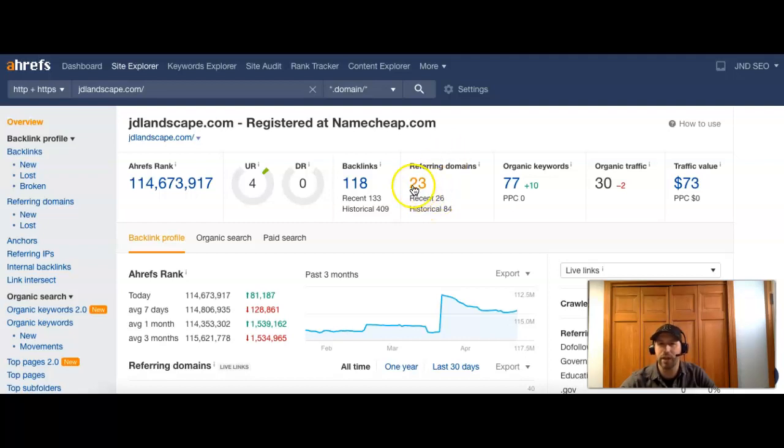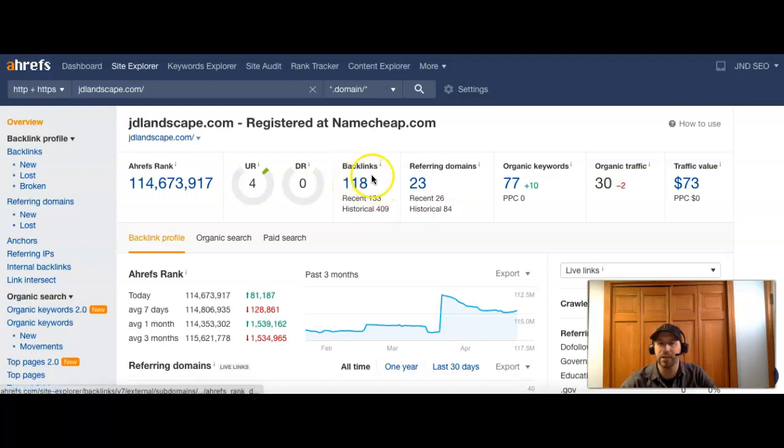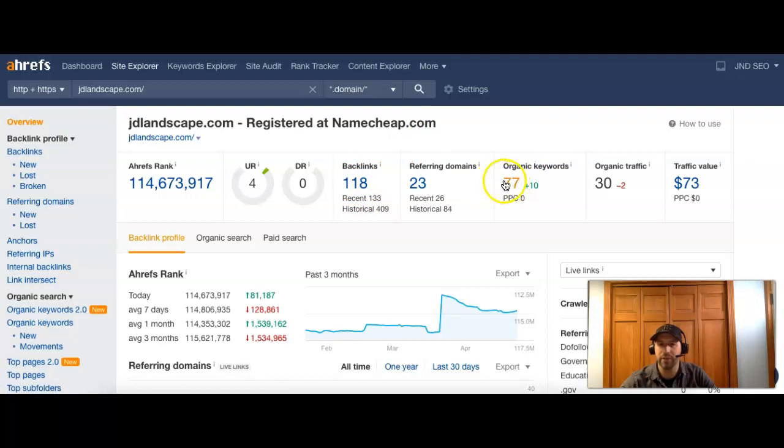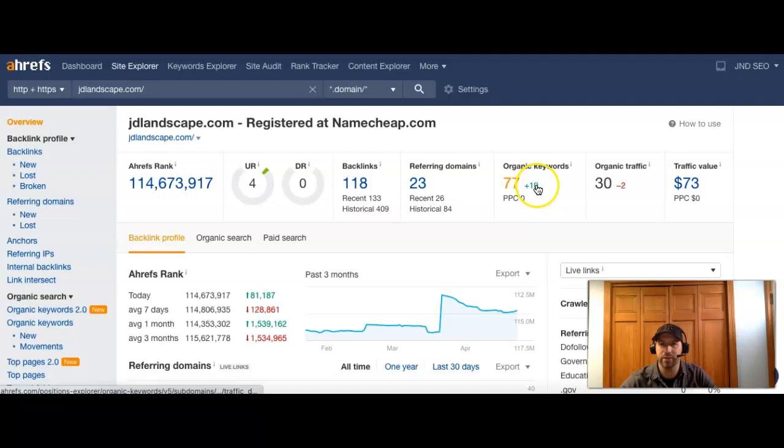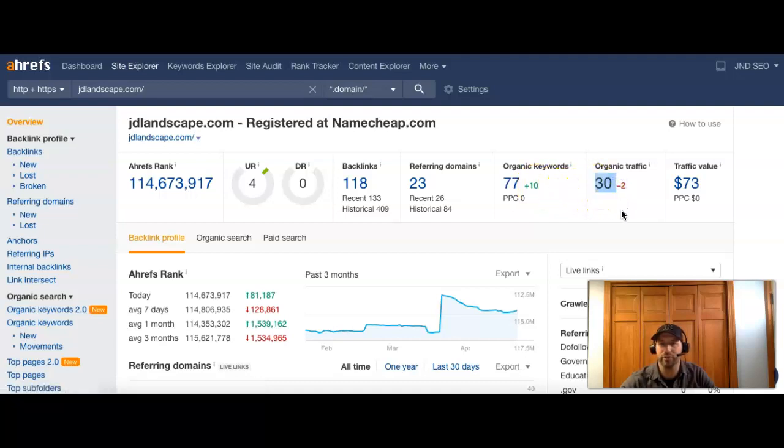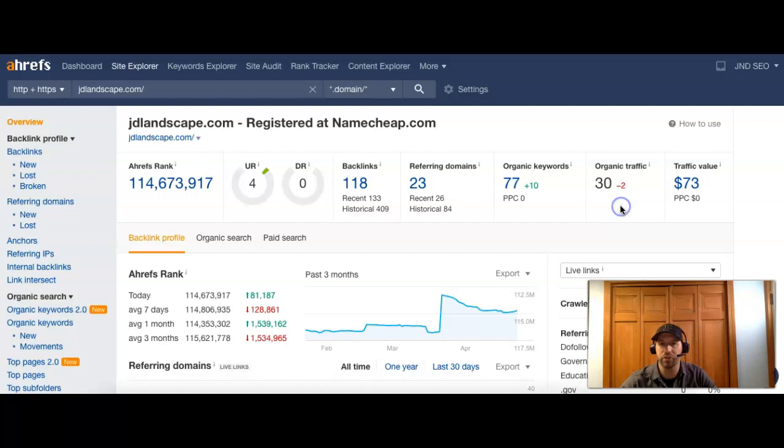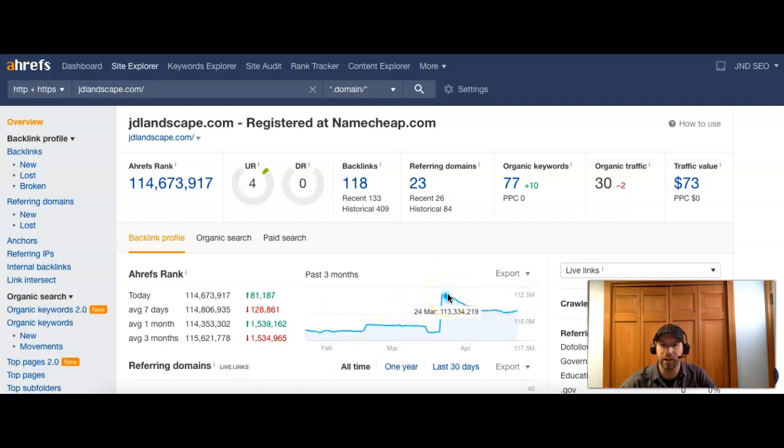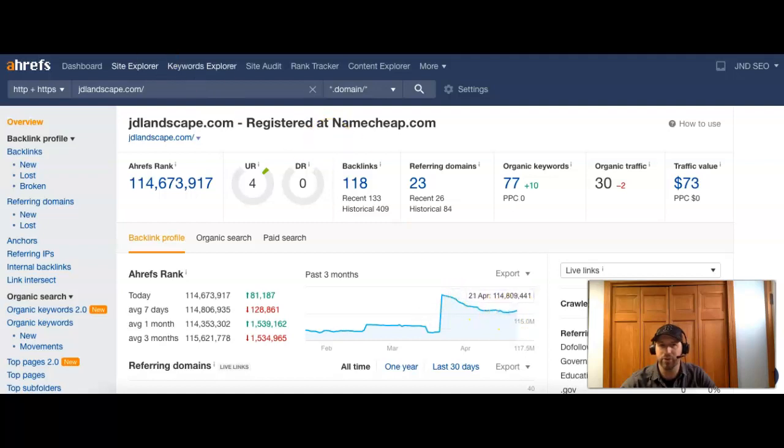So you guys right now have 23 other websites or referring domains sending you back about 118 links back to your page. And you guys are being found for 77 keywords. You've picked up 10 in the last month or so. What that translates to is you're getting about 30 visitors to your site every month. You did lose two recently, and that could be a result of your site being down. You can see your ranking actually was a lot higher in March and it has started to come down here. That could be partially because of your site.